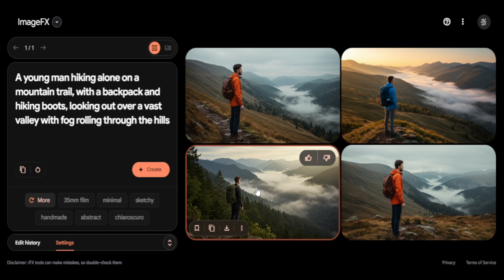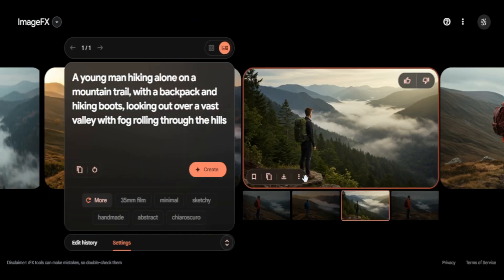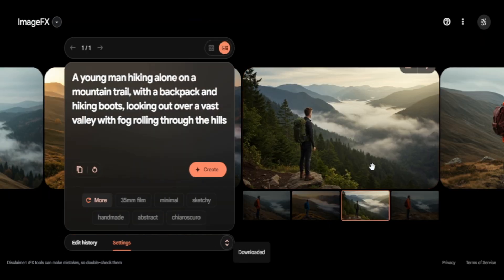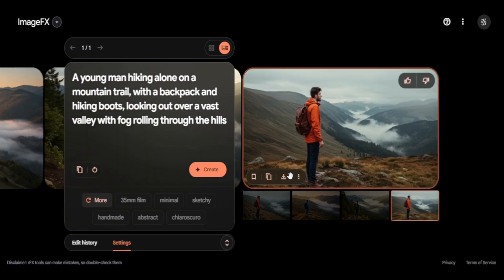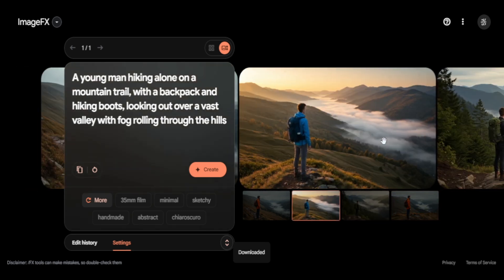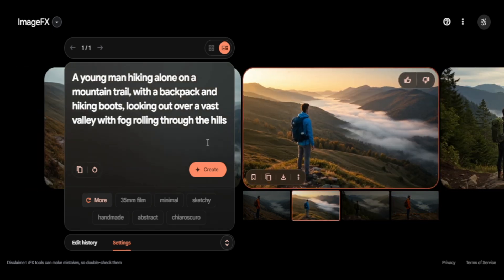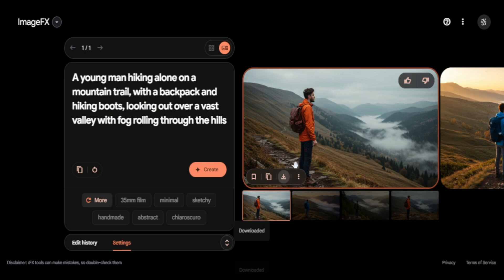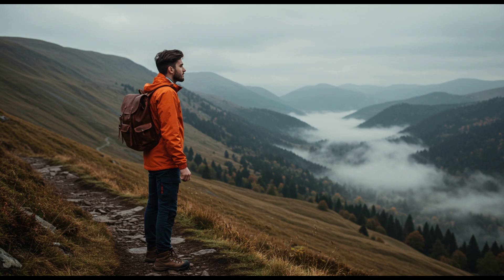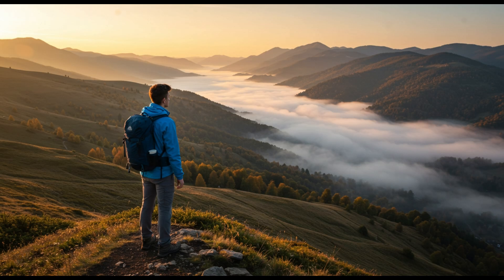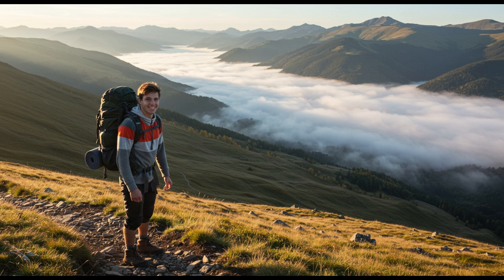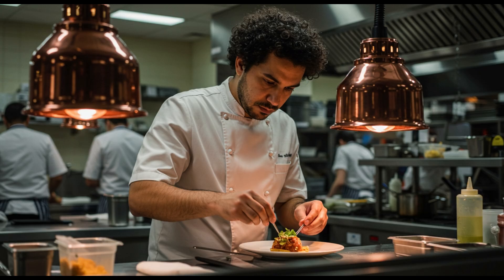For the final prompt, I'll go with a young man hiking alone on a mountain trail. Again, the details are all there — the scenery, the man at the top of the trail, and even the foggy weather sticks to the prompt quite well. The most impressive part of Google's AI is the quality it delivers for free. It competes with the top AI image generators out there, like Flux and Midjourney, all while being completely free.